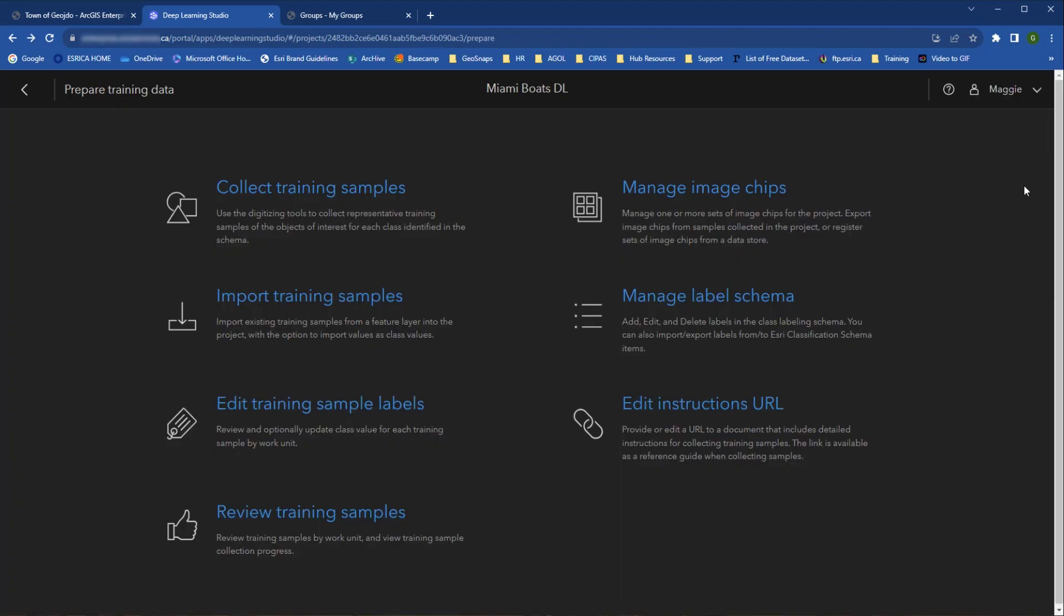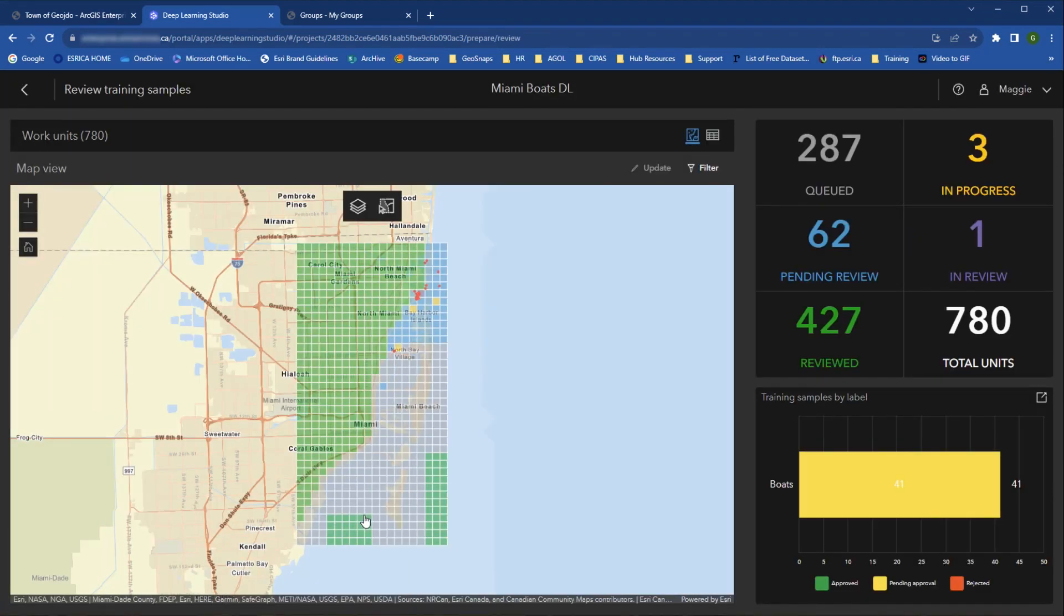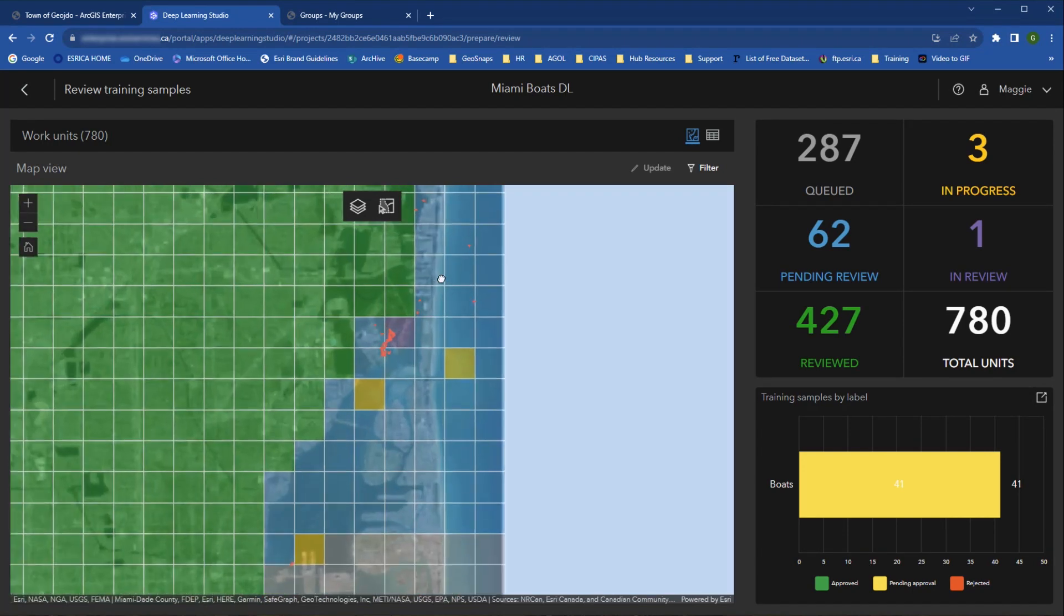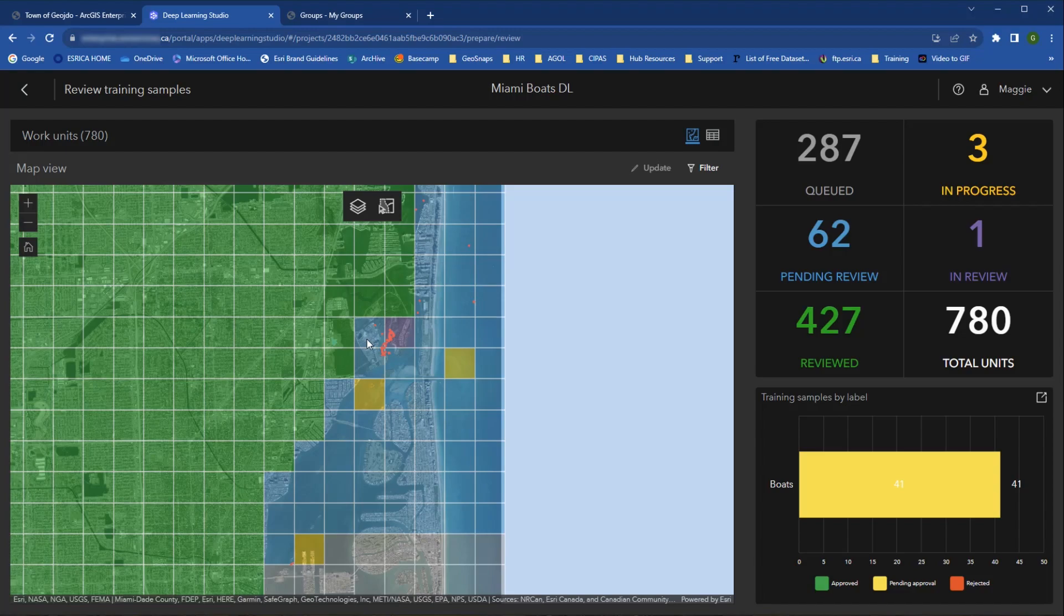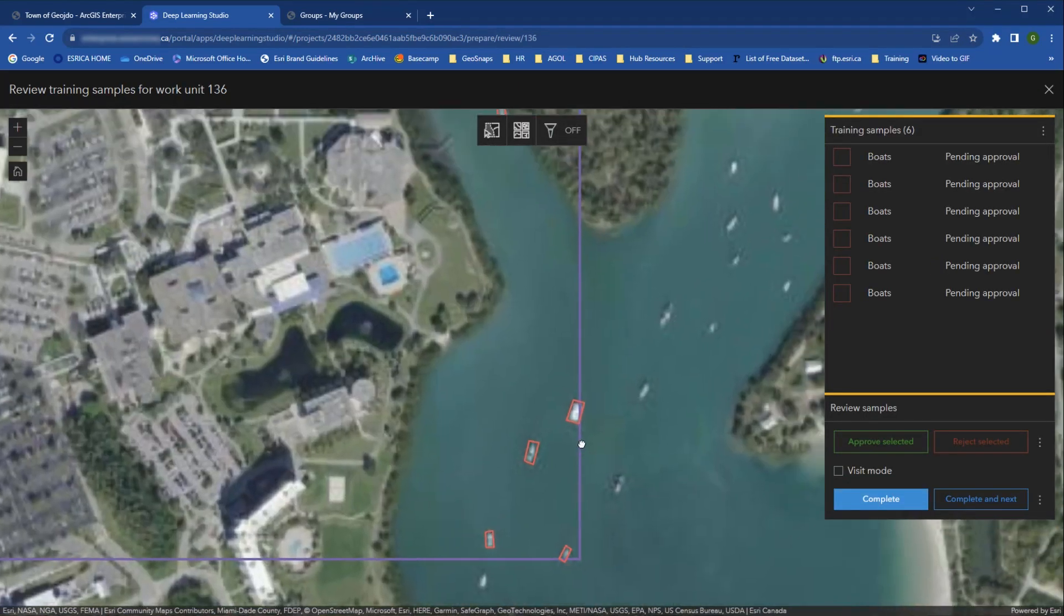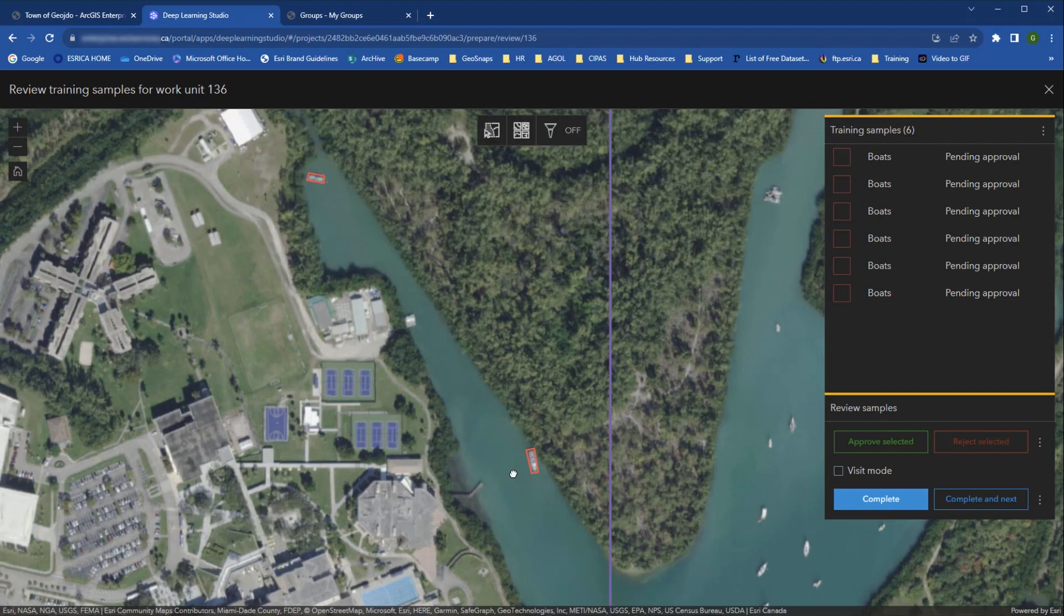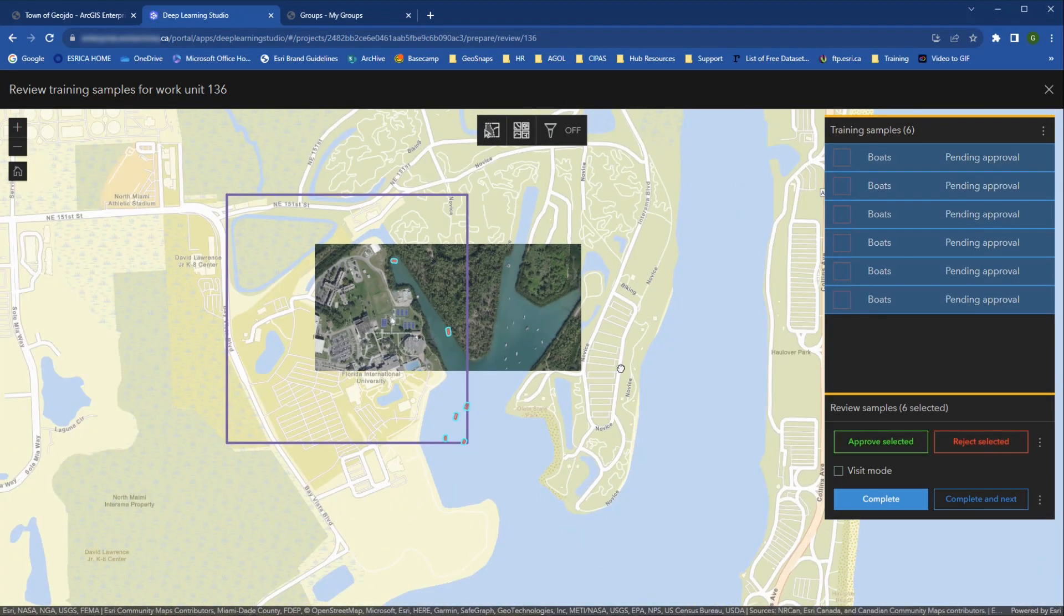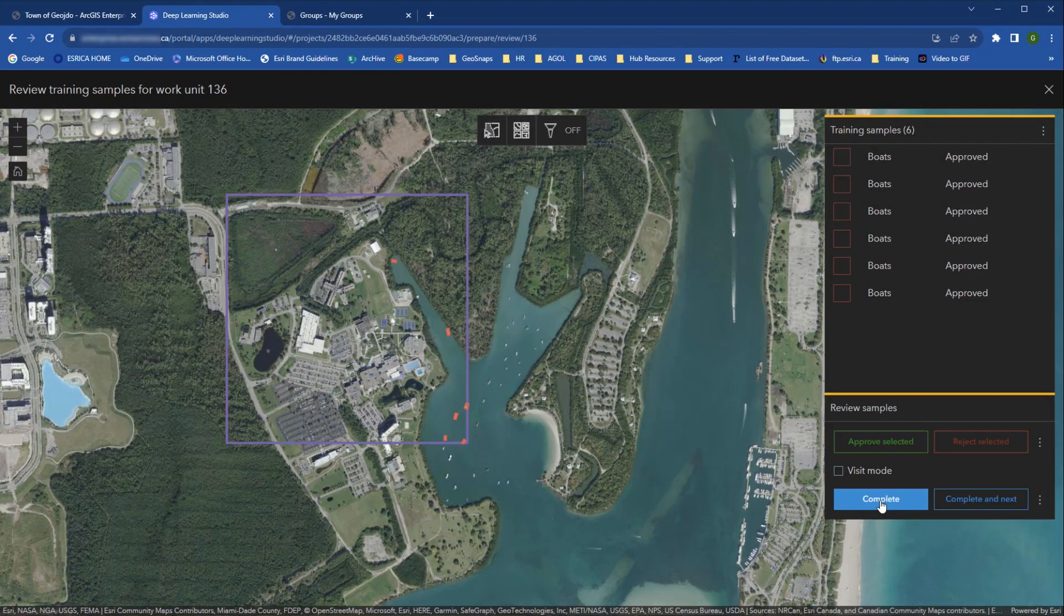Under Review Training Samples, analysts and project owners can review the work units and assign work units to specific members. They can also assign mistakes to be corrected by specific users. This is one of the most useful sections of Deep Learning Studio because it gives you an overview of the work completed and left to be done, and gives project owners and analysts the ability to edit and review the work in bulk.